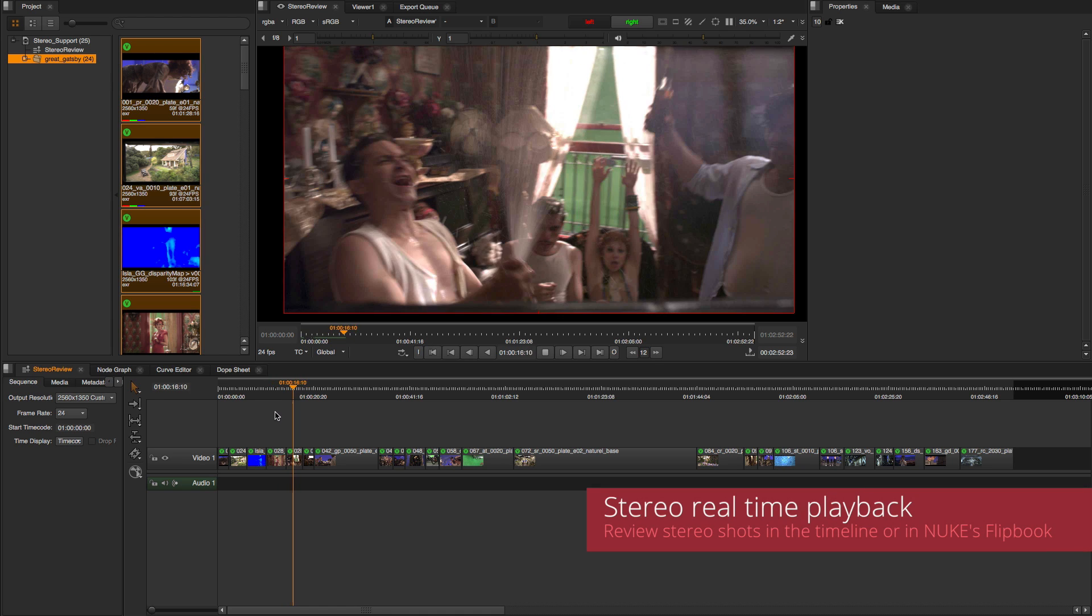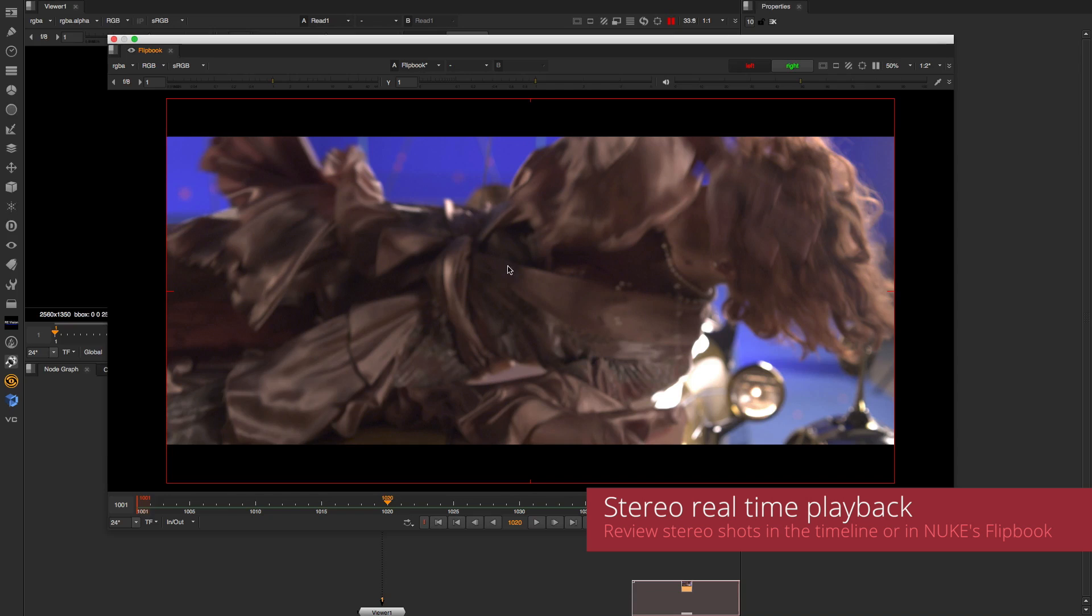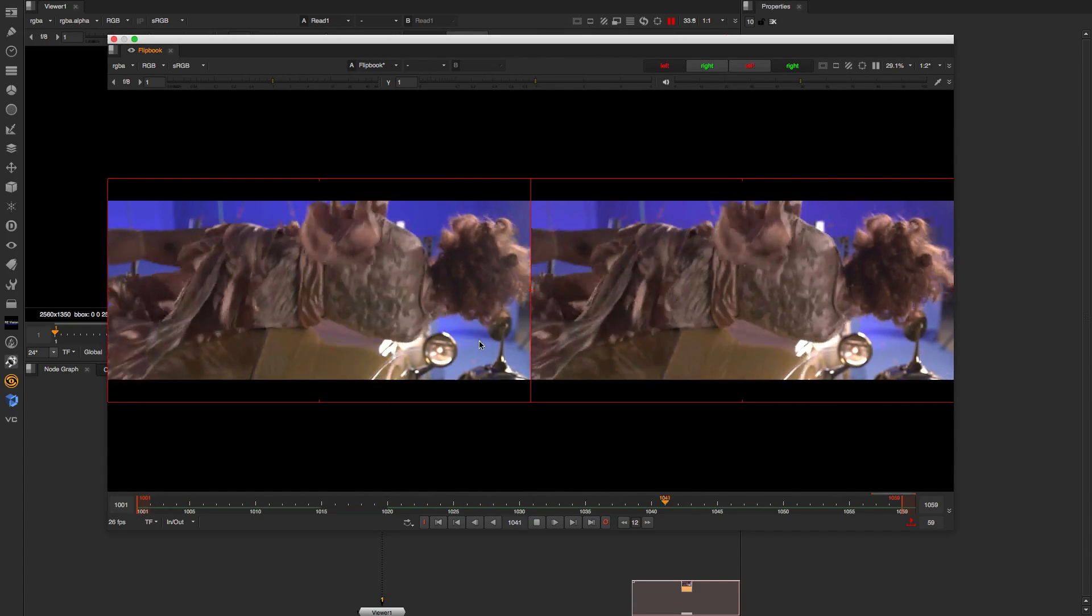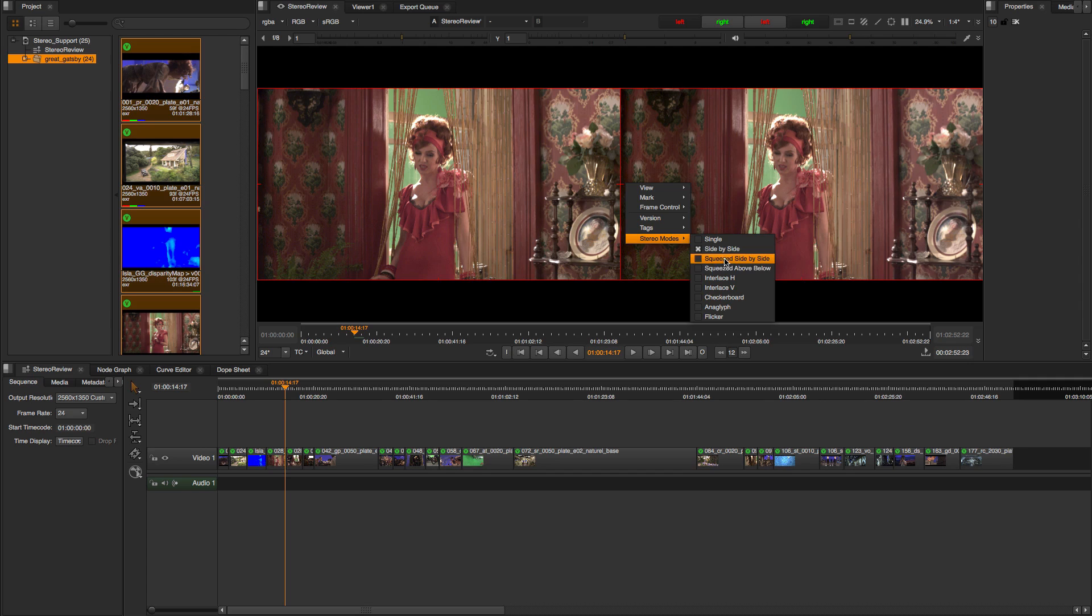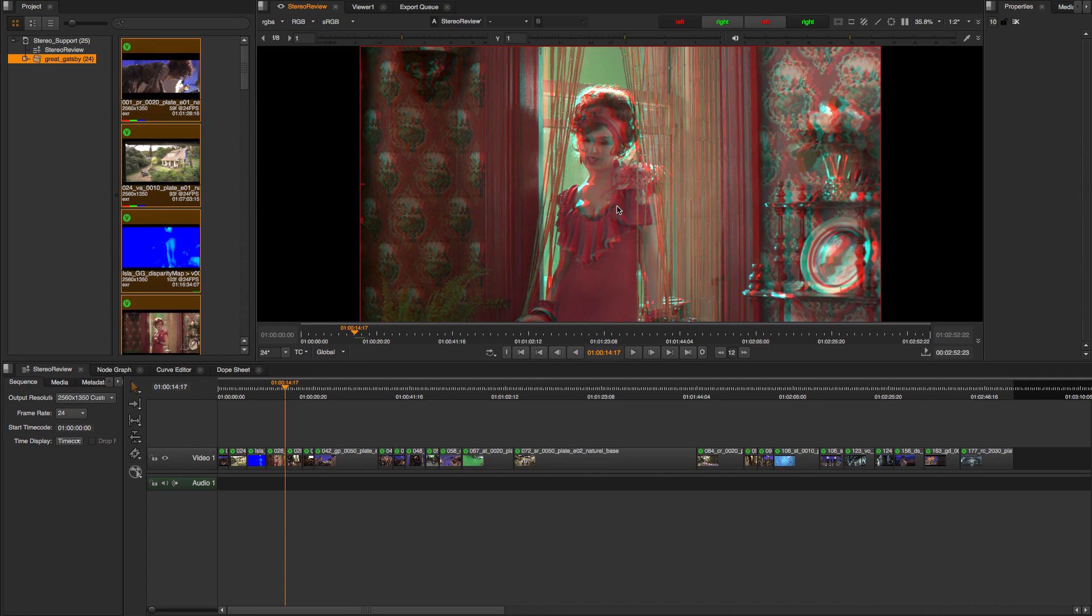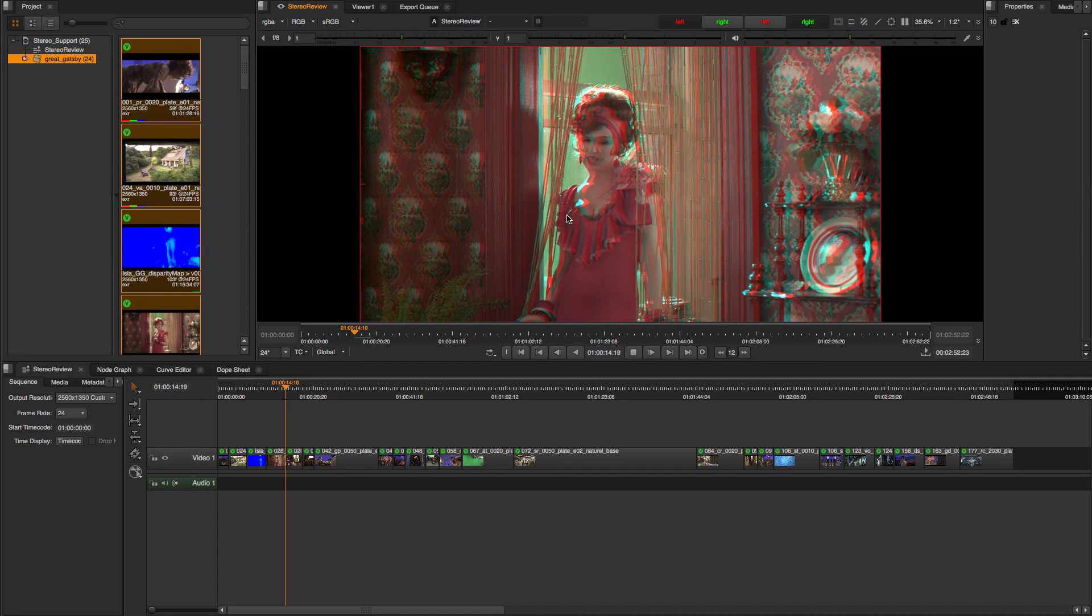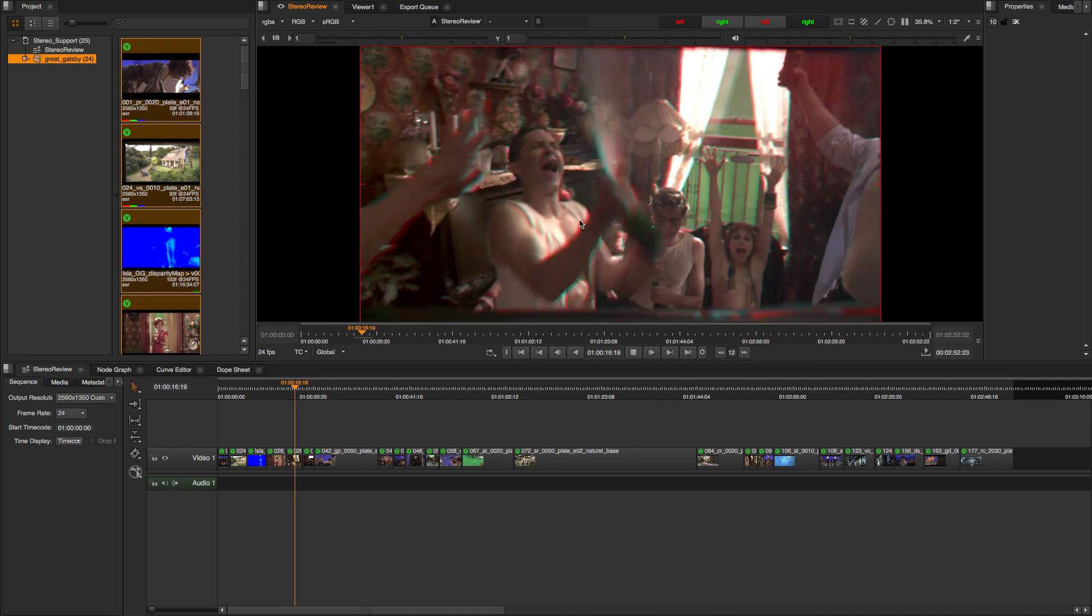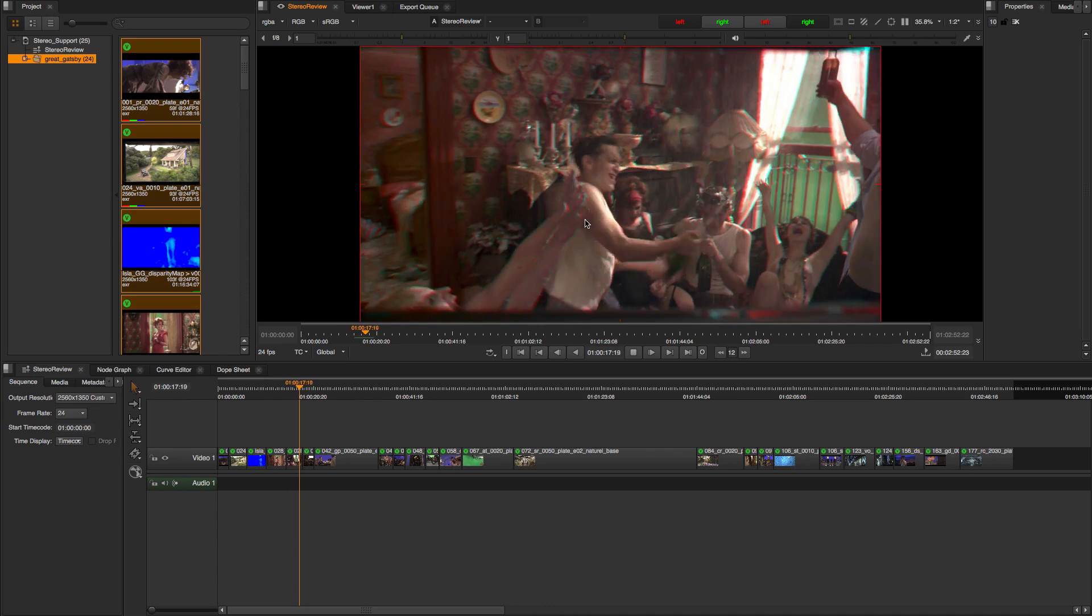The Nuke family now offers support for viewing and playing back stereo imagery in real time, either with Nuke and Nuke X flipbooks or on the Nuke Studio's timeline, as well as the ability to use a stereo monitor for viewing through SDI out on Nuke Studio.